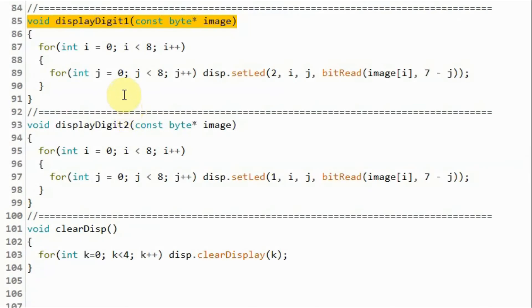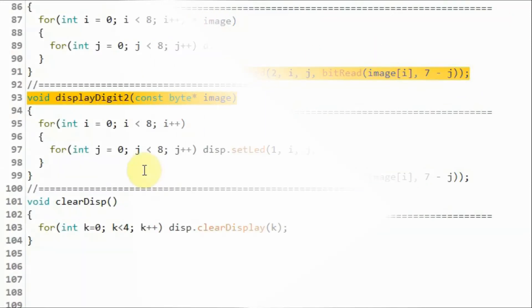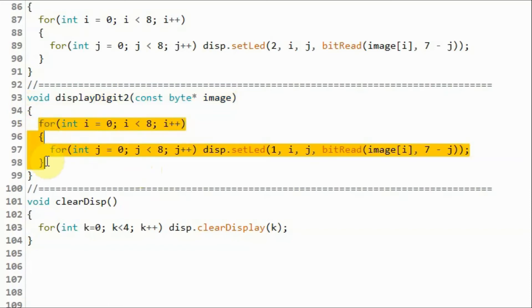Inside function display_digit_1, using a nested for loop, we display the least significant digit at address 2 of the MAX7219 module. Inside function display_digit_2, we display the most significant digit of the temperature at address 1 of the module.